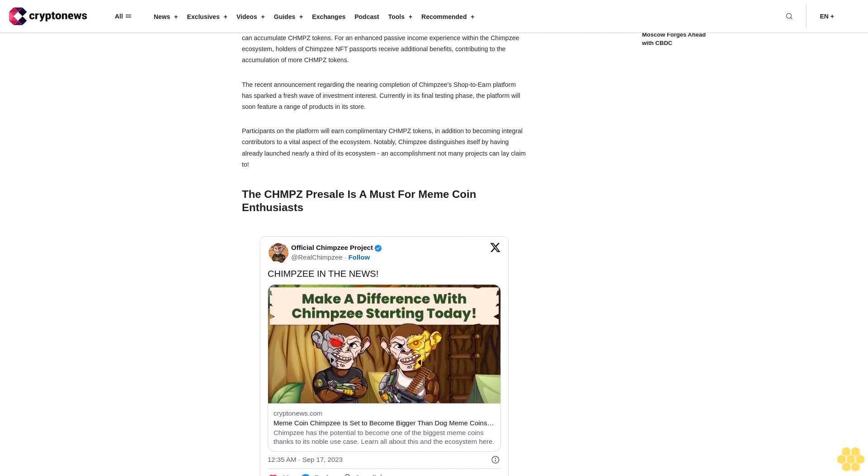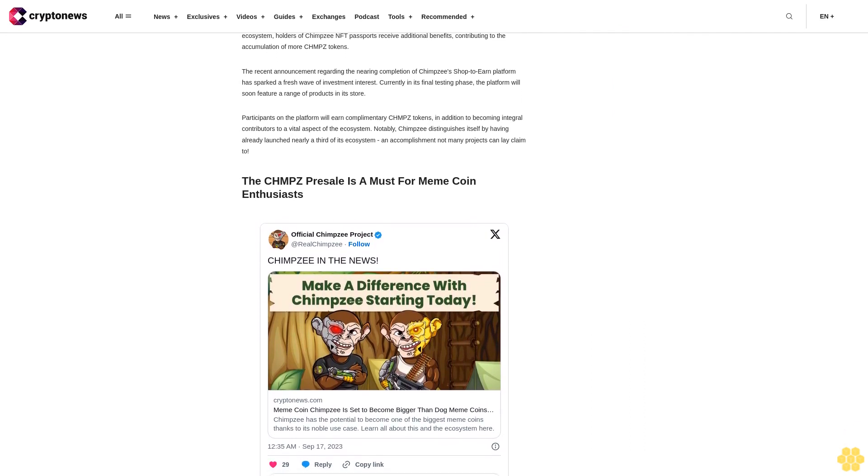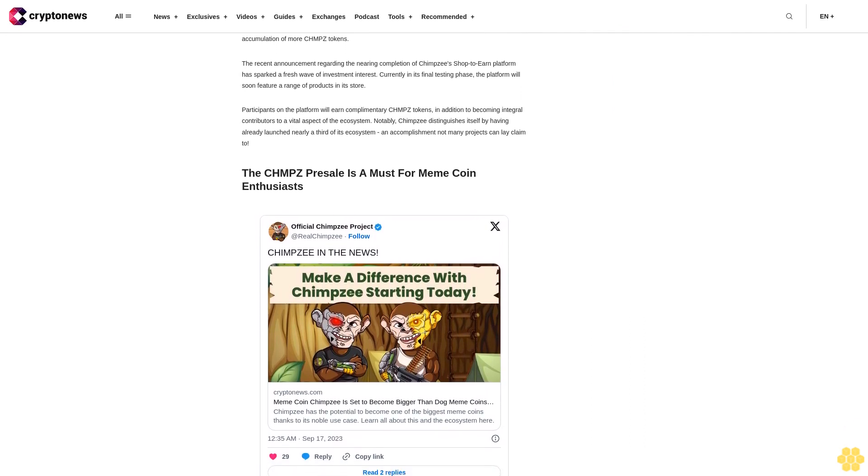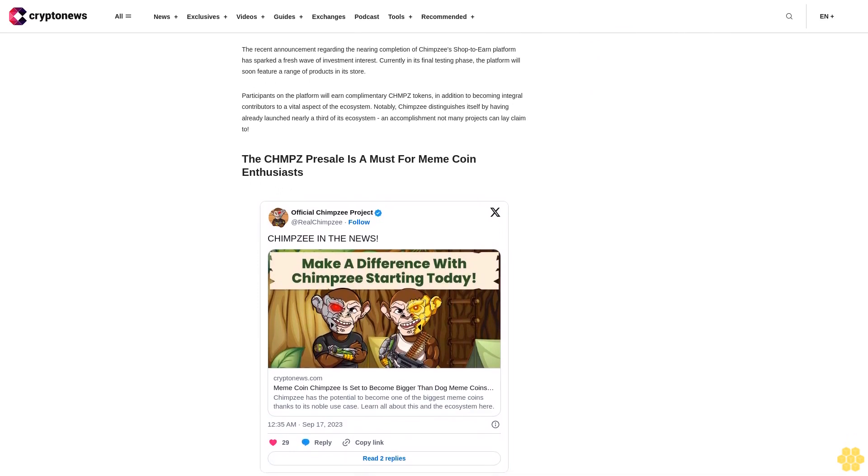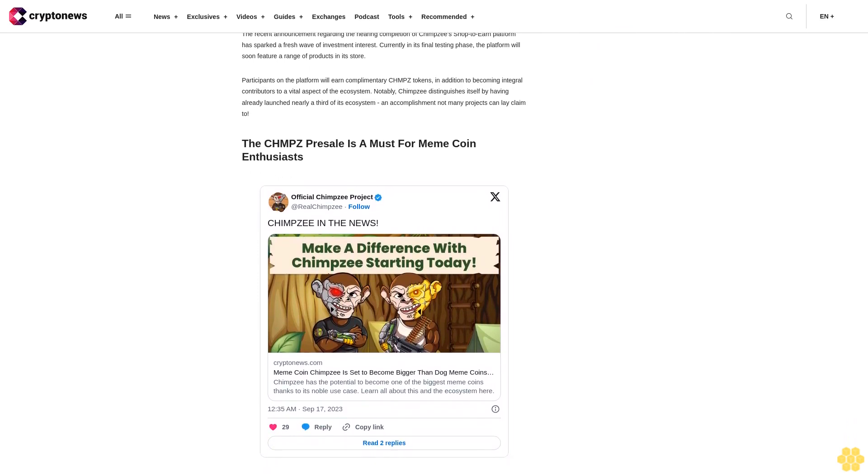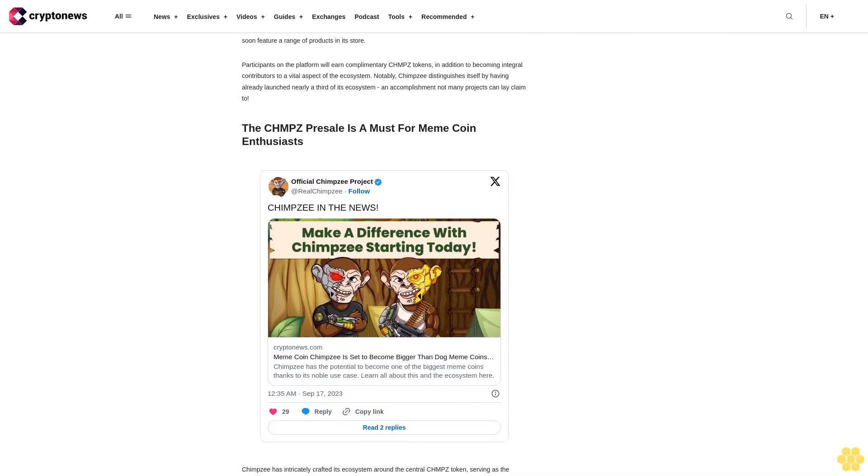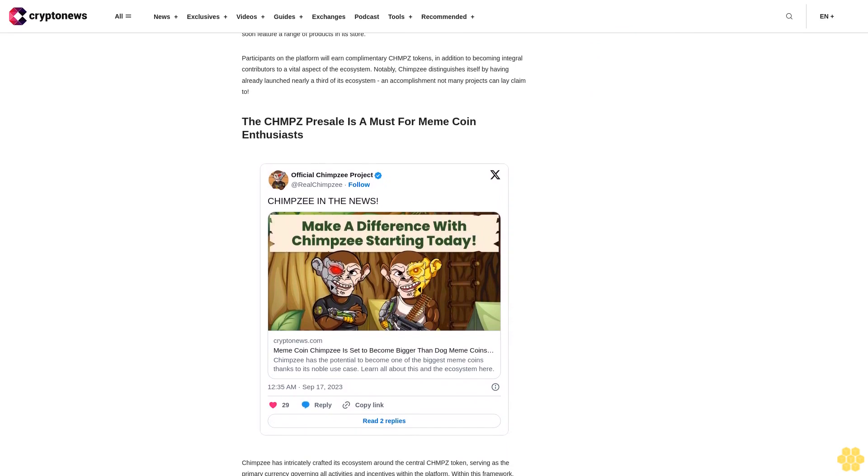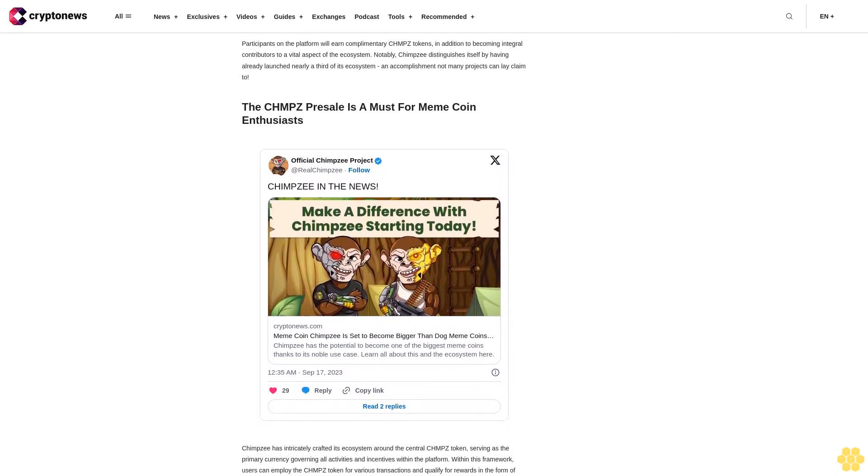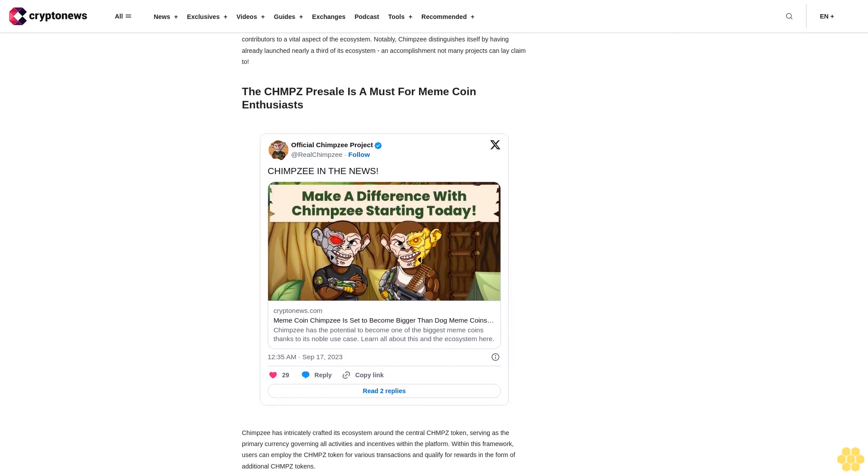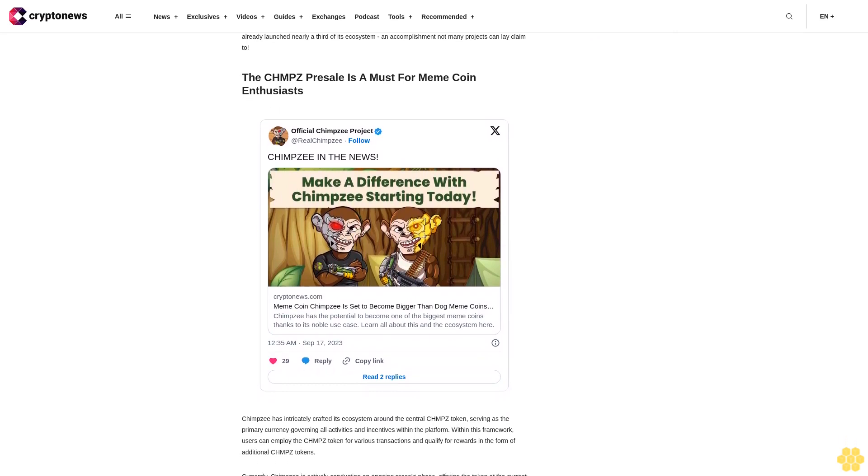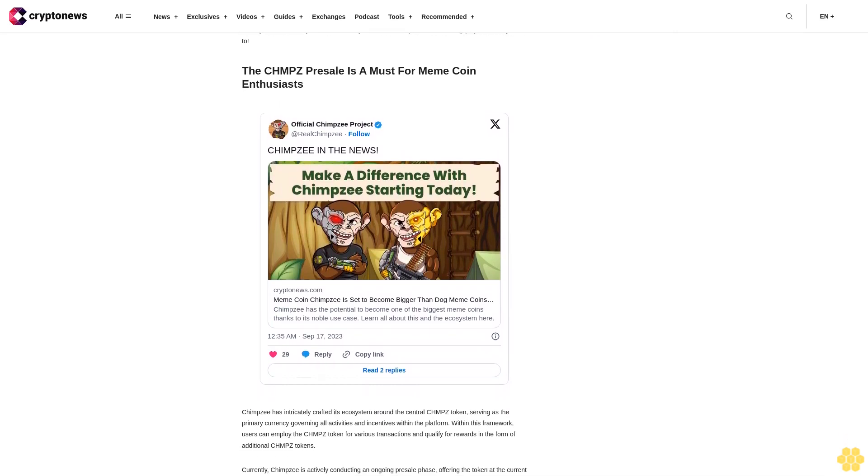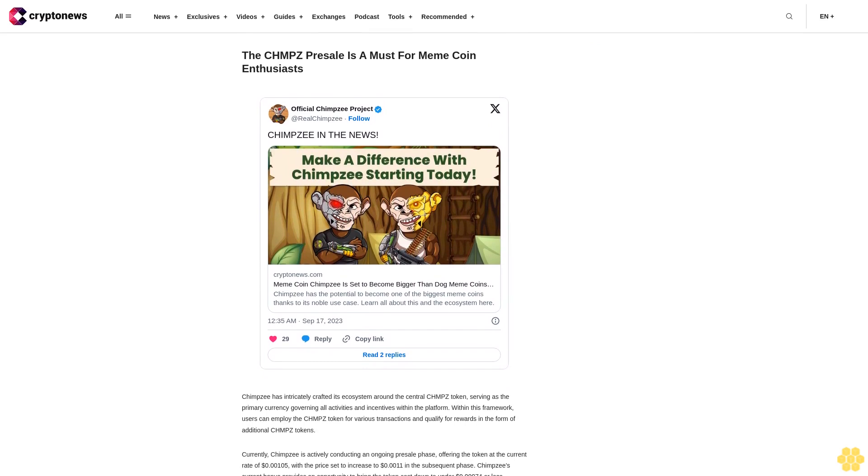The CHMPZ presale is a must for meme coin enthusiasts. Chimpzee has intricately crafted its ecosystem around the central CHMPZ token, serving as the primary currency governing all activities and incentives within the platform. Within this framework, users can employ the CHMPZ token for various transactions and qualify for rewards in the form of additional CHMPZ tokens.